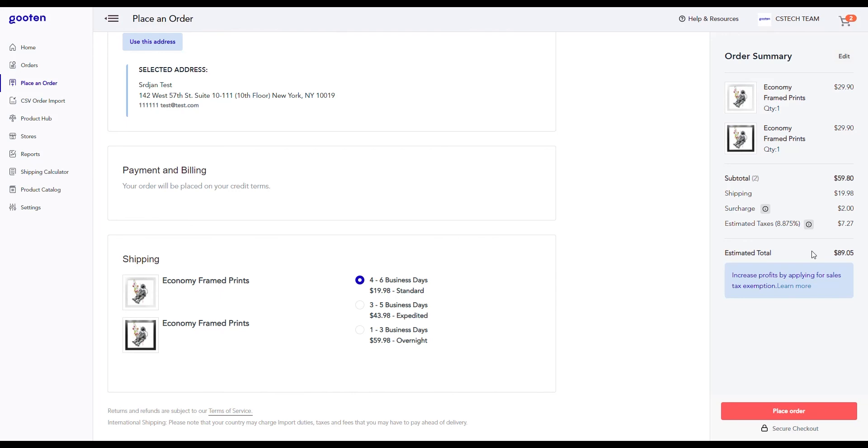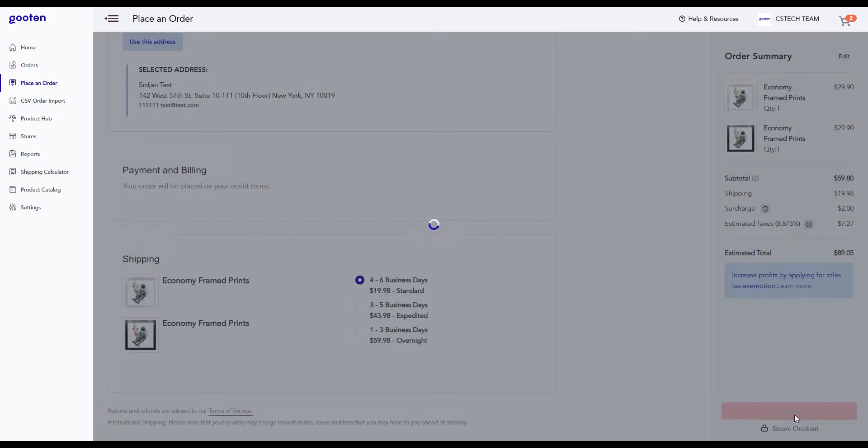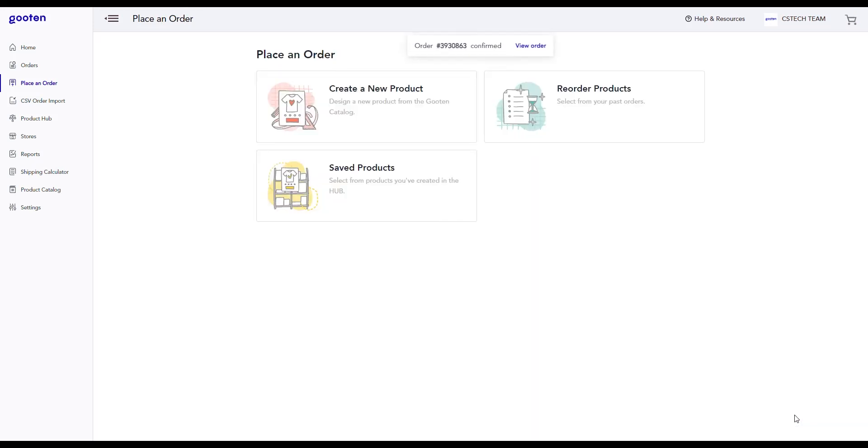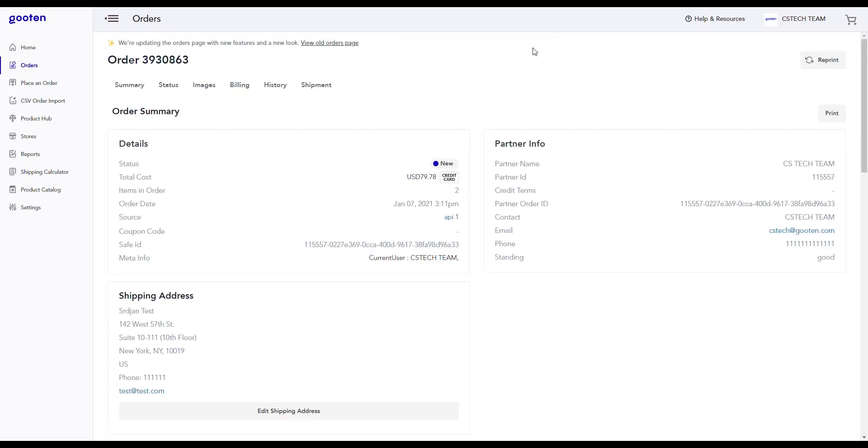After you have finalized all the information and you're ready to order, click on the place order button. This will place your order for the products you selected and you'll see a notification that your order is confirmed at the top of the screen. If you click on the view order link, it will take you to your newly placed order.